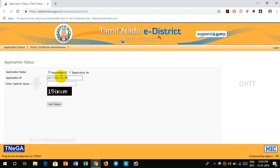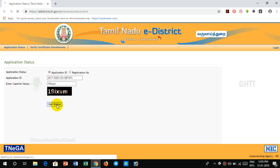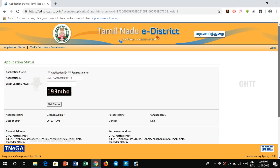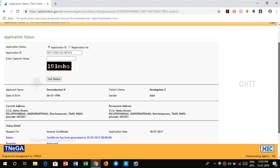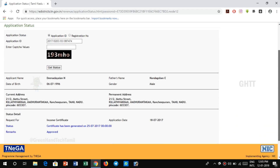You can enter that application number. Then you can enter the second secure captcha code. Enter your secure captcha code. If you submit the application, you will see where it is — you might have a status or something.